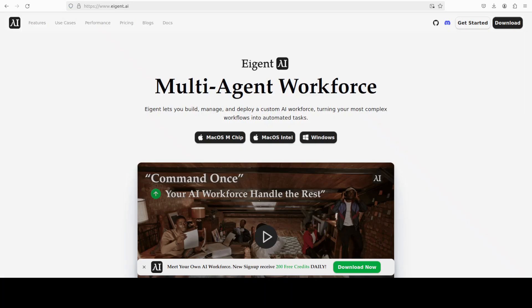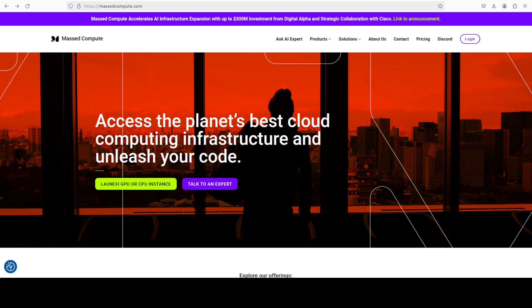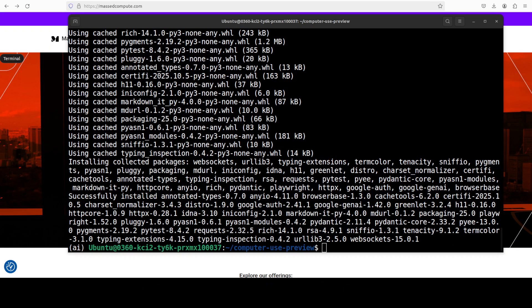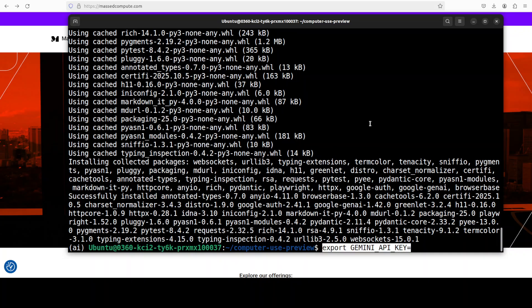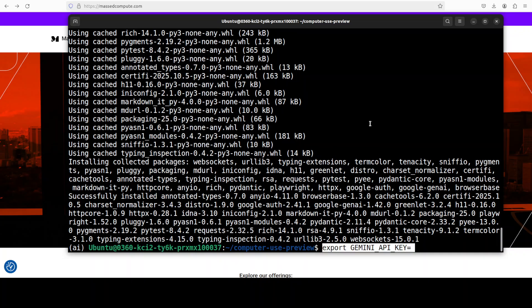While it installs, let me introduce you to the sponsors of the video who are Agent, which is the world's first multi-agent workforce to unlock exceptional productivity through a custom AI workforce. Let's go back and check what is happening. Everything is now installed. Next up, you need to specify your Google Gemini API key, so I'm going to put my key here and clear the screen.